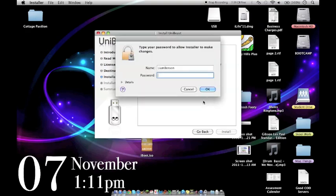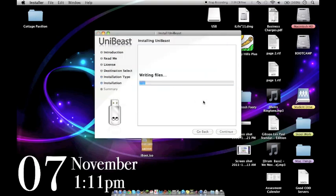So hit install. This will take about 15 to 20 minutes depending on your hardware, so just go have some lunch or grab a cup of coffee or something.